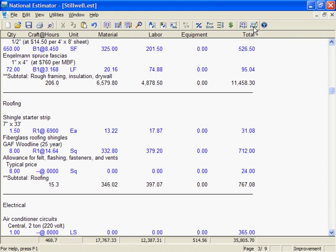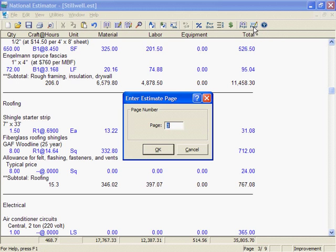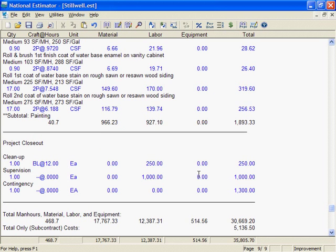I'll type the page number I want to see, page 9, and click on OK. And here's page 9.